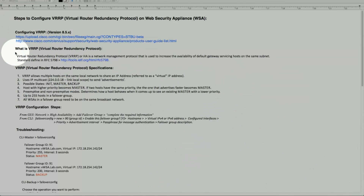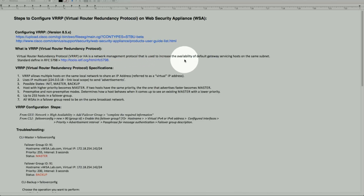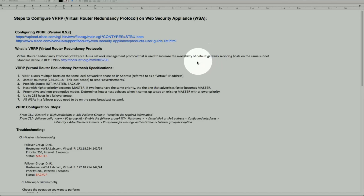So what exactly does the VRRP protocol allow us to do? It's also known as a high availability management network protocol that increases availability for the default gateway when servicing hosts. Multiple web security appliances will be pointing to the same virtual IP. In case of failure, another host can take over and continue serving clients.